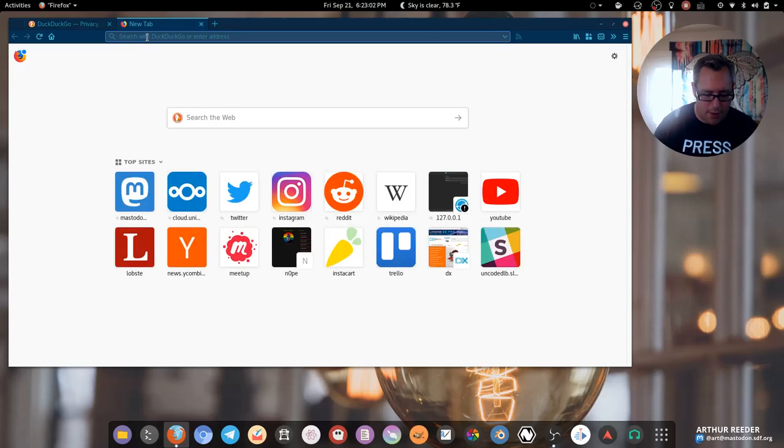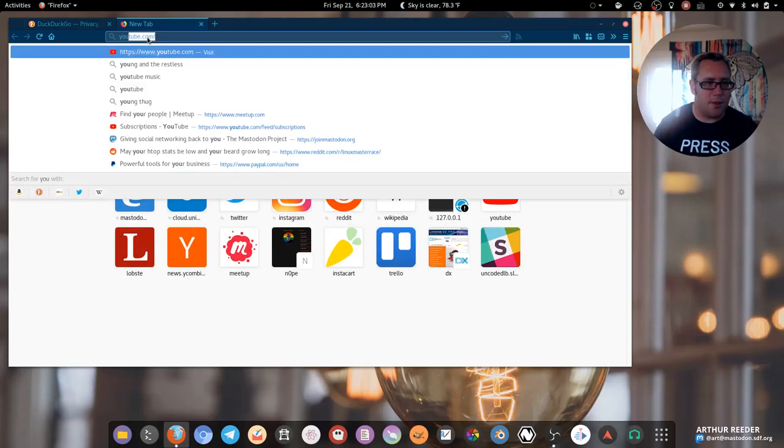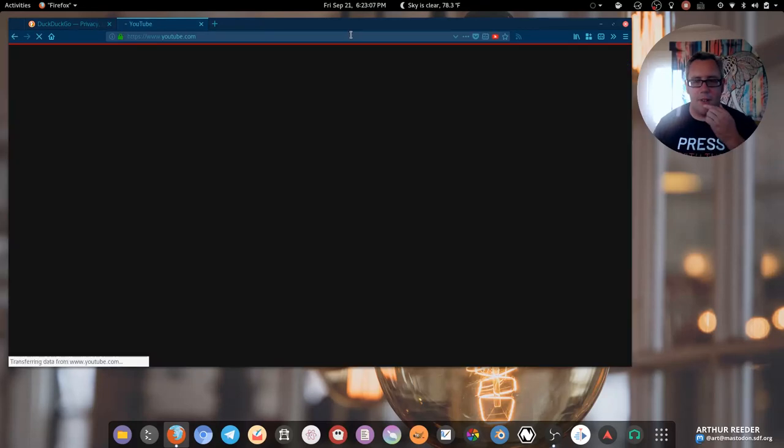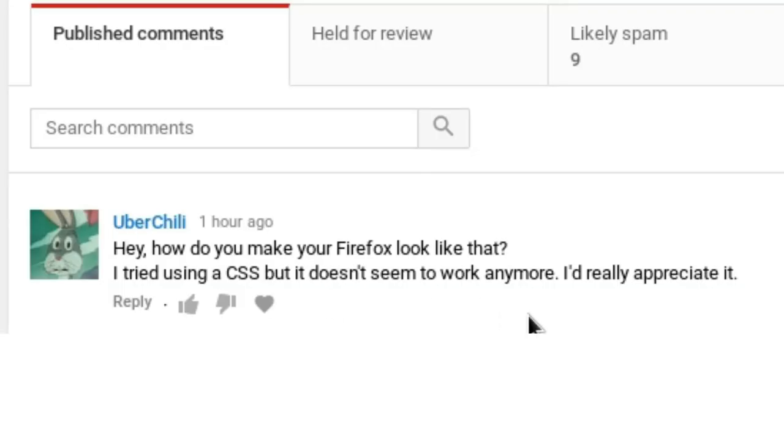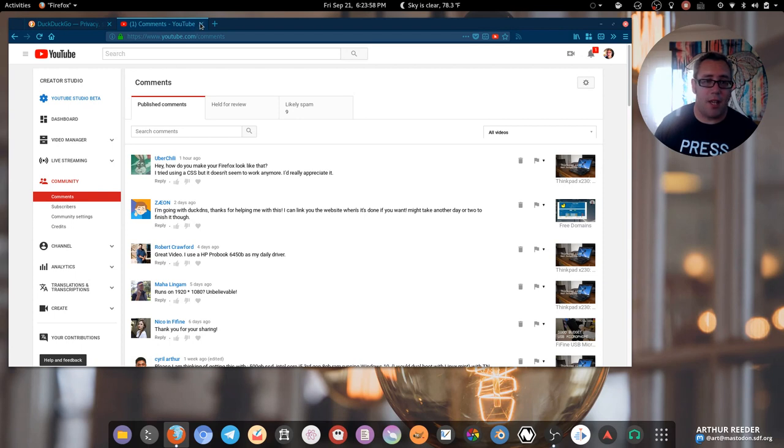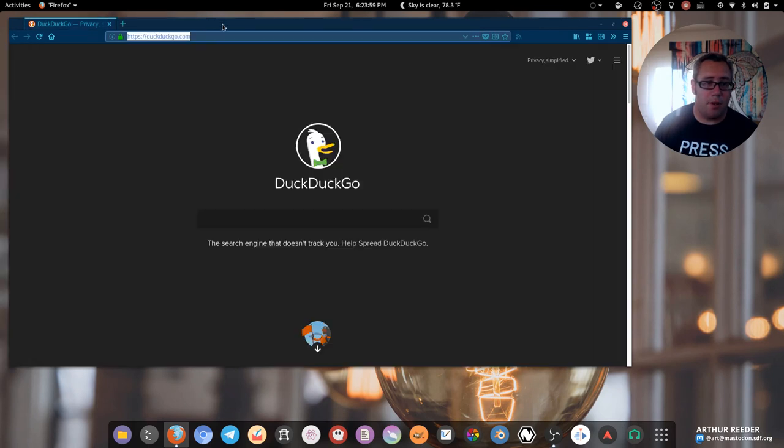Let's go to YouTube. There's a YouTube function here I need to look for. Uber chill asks, hey, how do you make your Firefox look like that? I tried using CSS but it doesn't seem to work anymore. Well uber chill, I got good news for you bro.